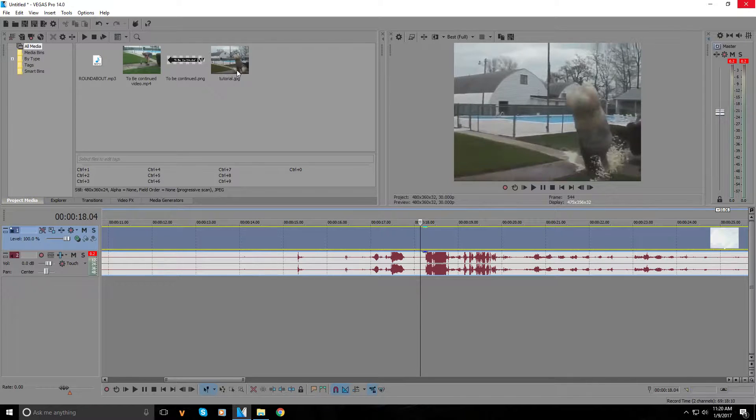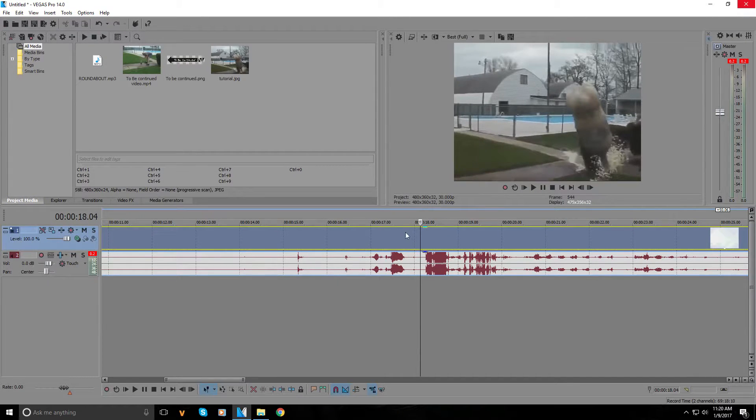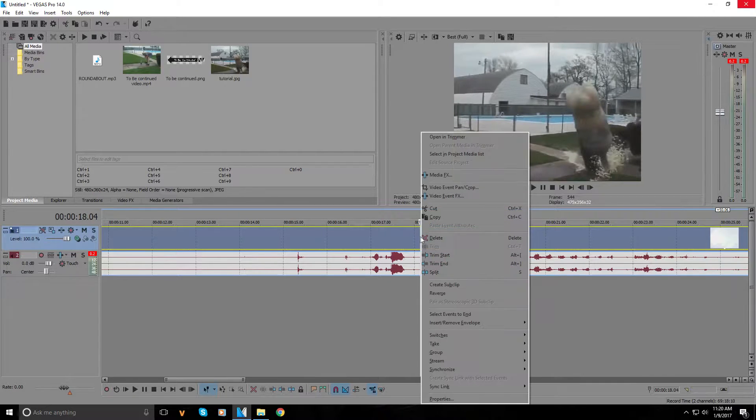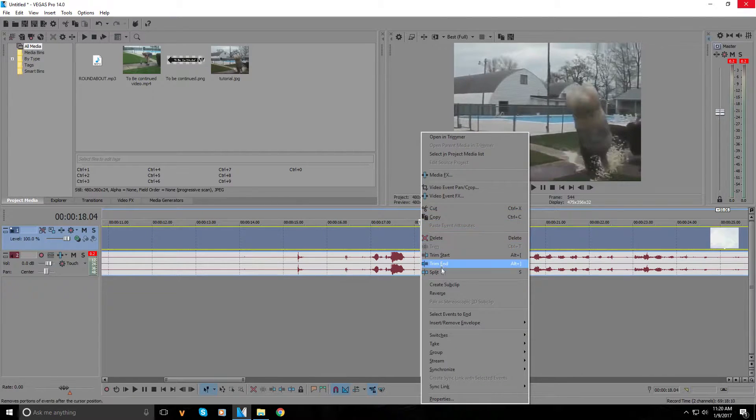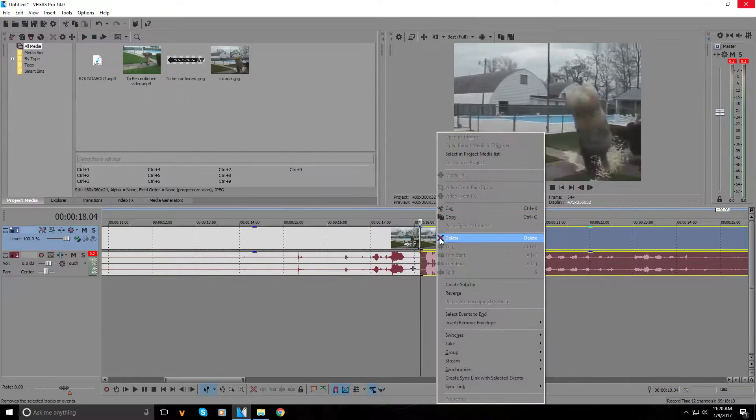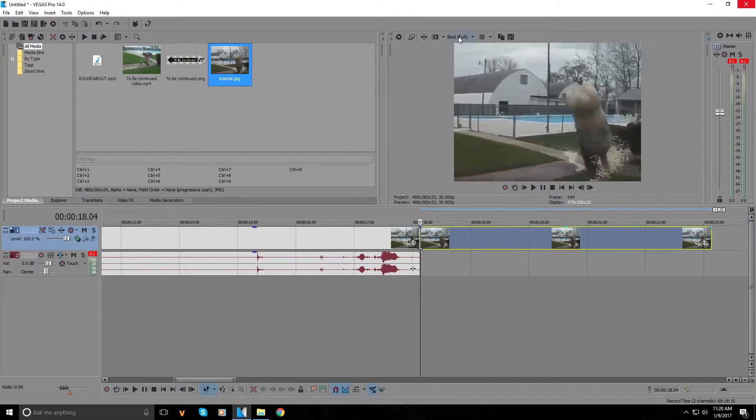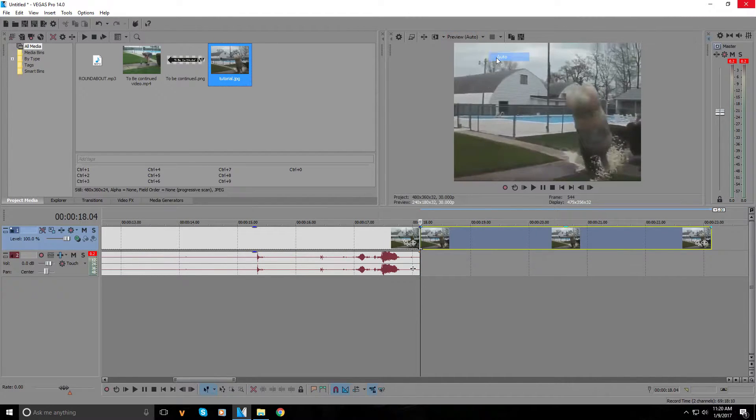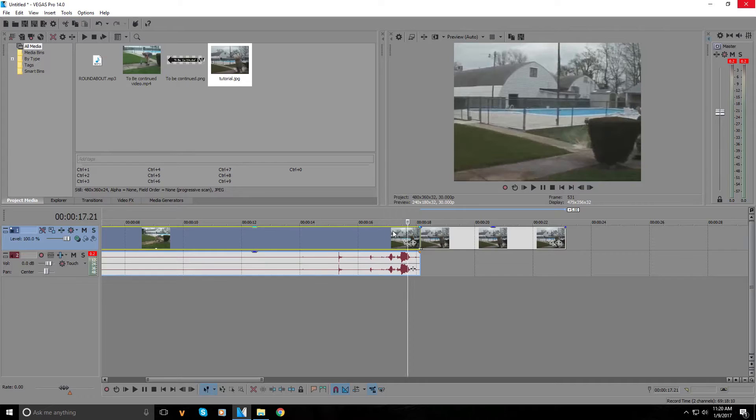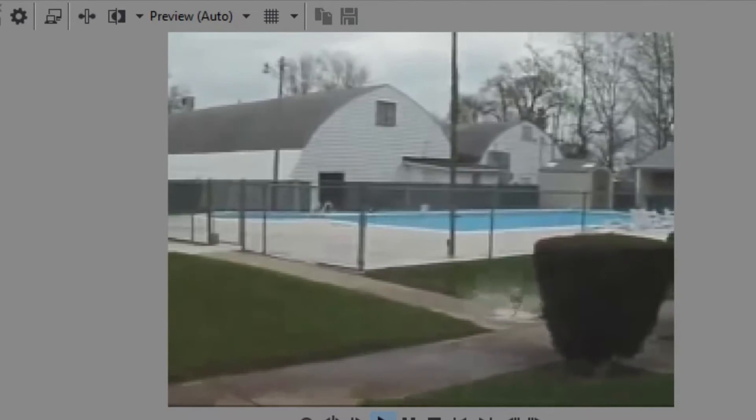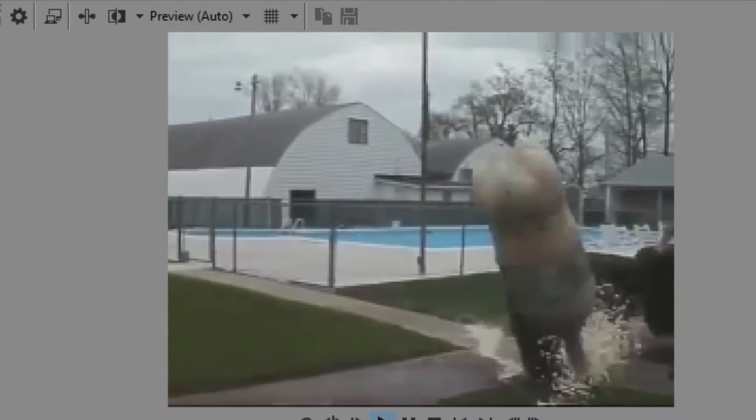It should automatically put it in the project media window for you. Find that same frame, right-click and press split. Now delete the rest of the video and drag in your image. You can change back your preview to anything you want - I'll just put it back on auto.